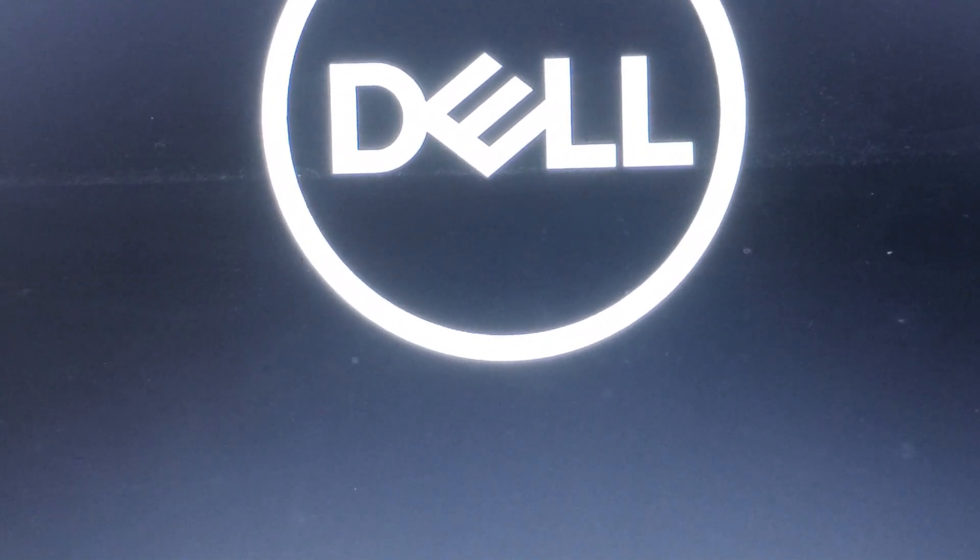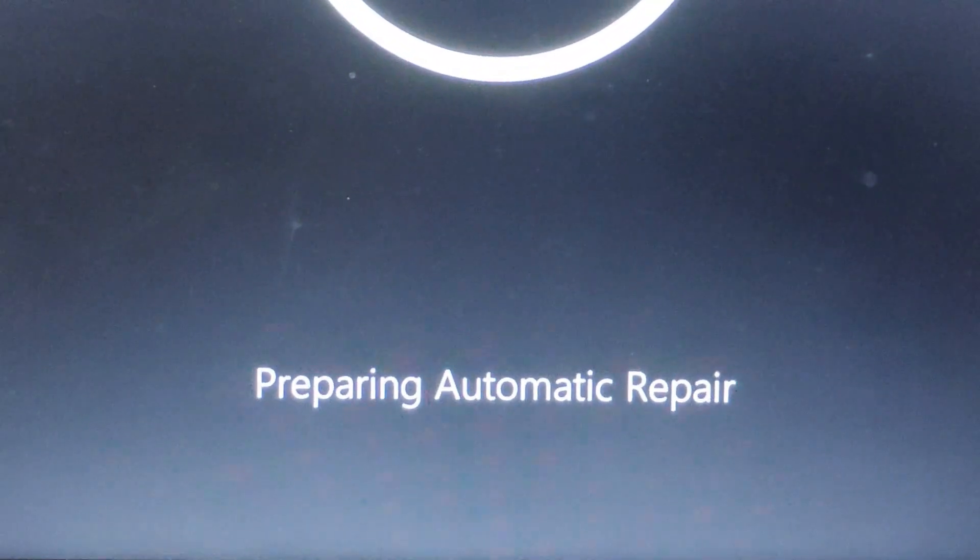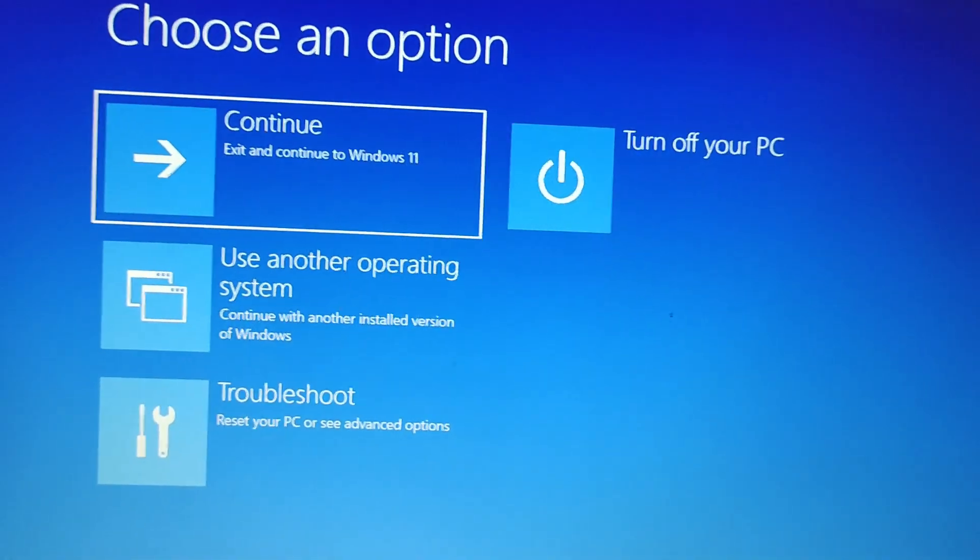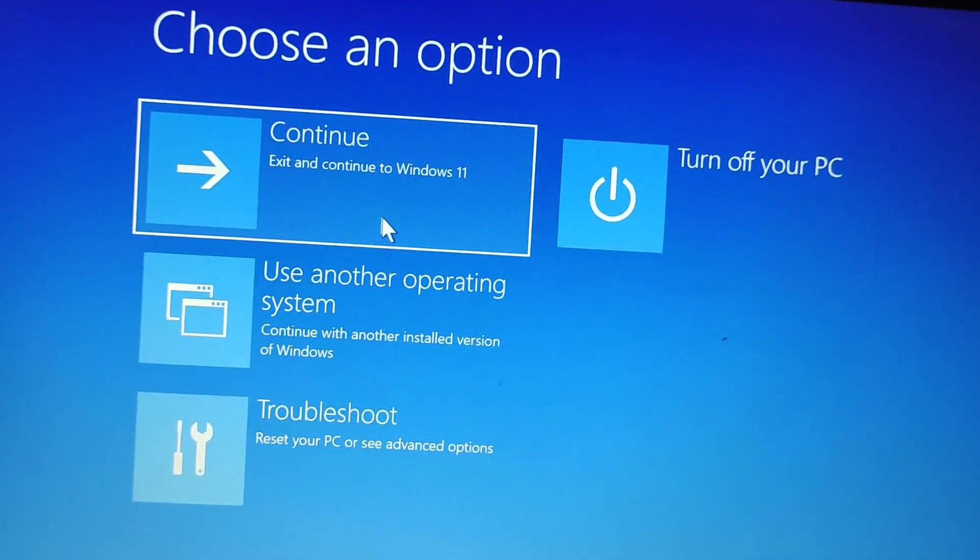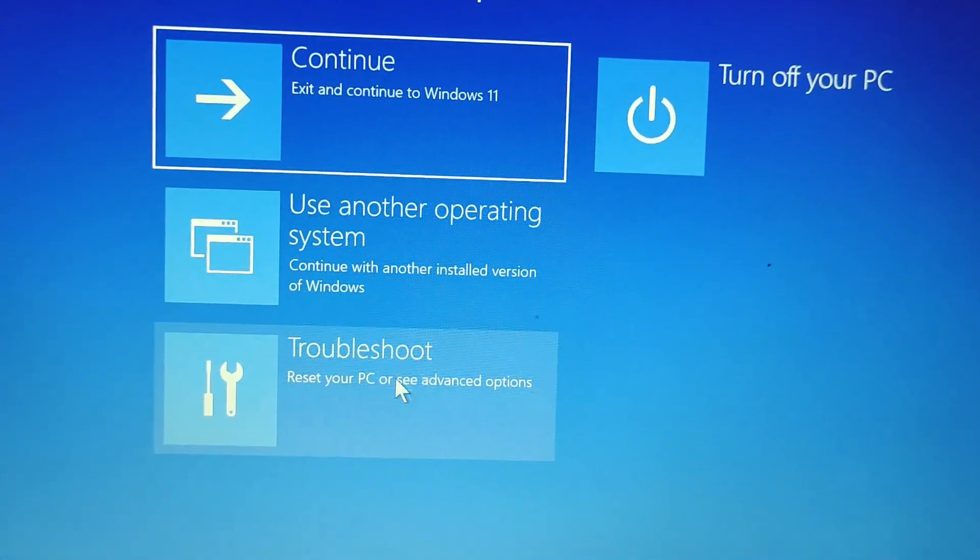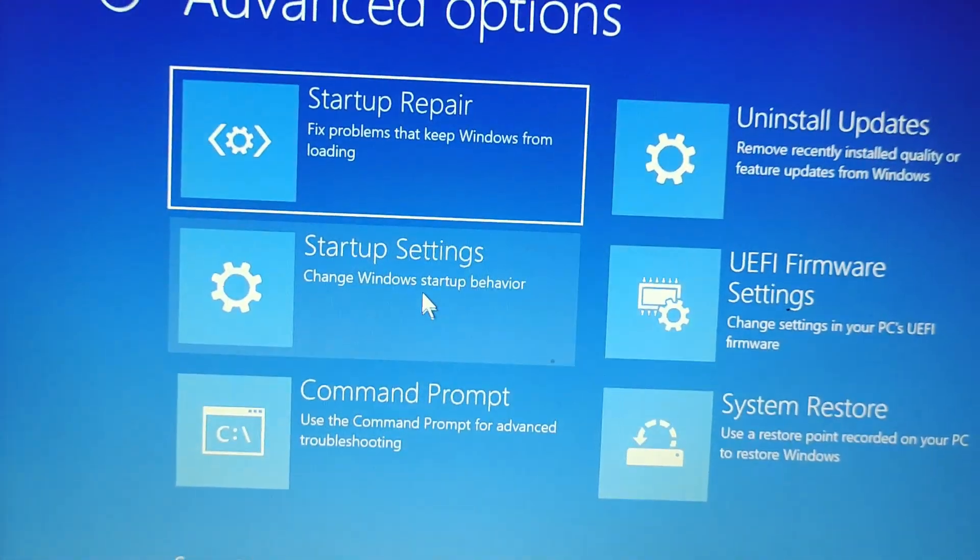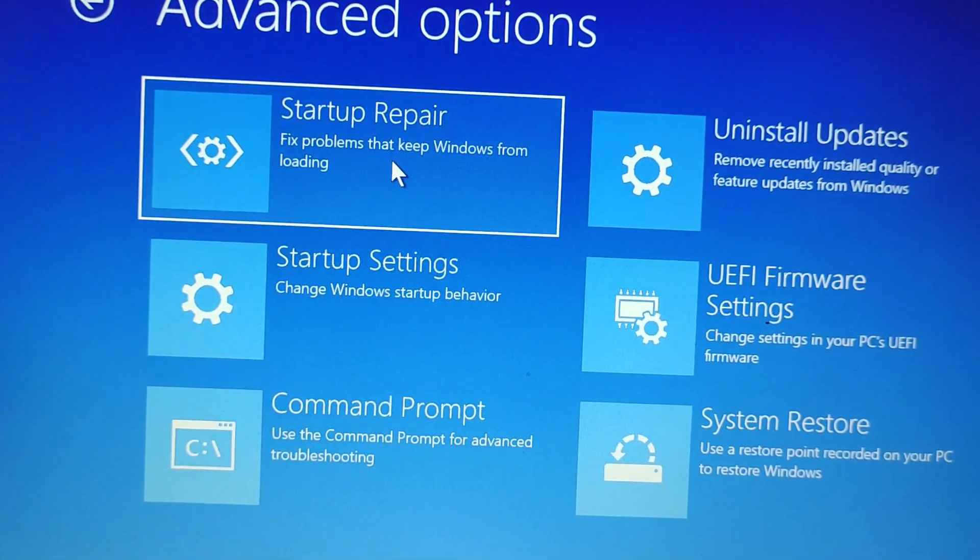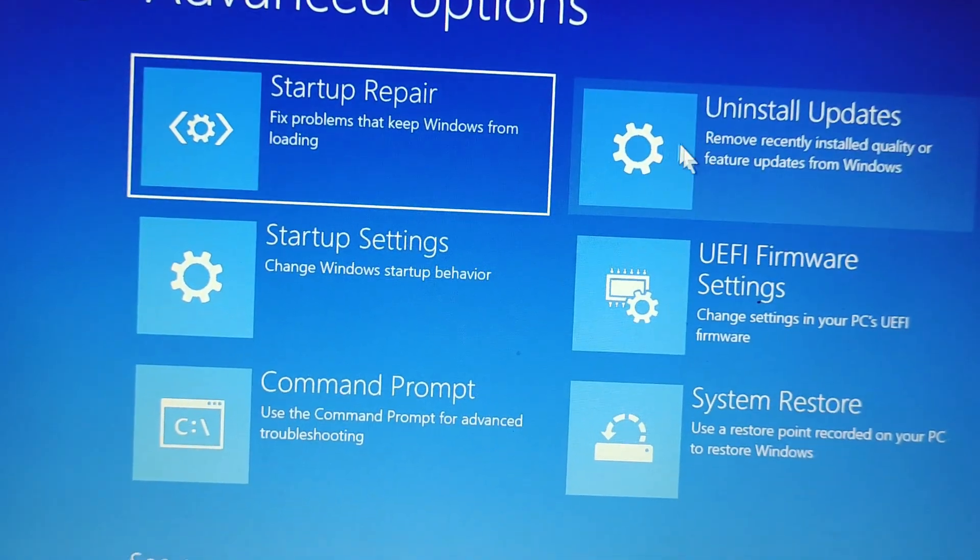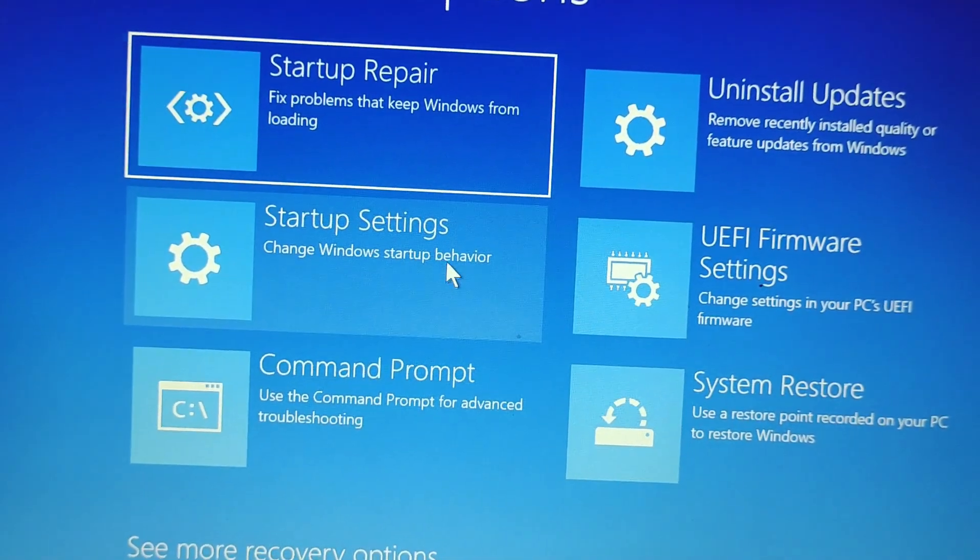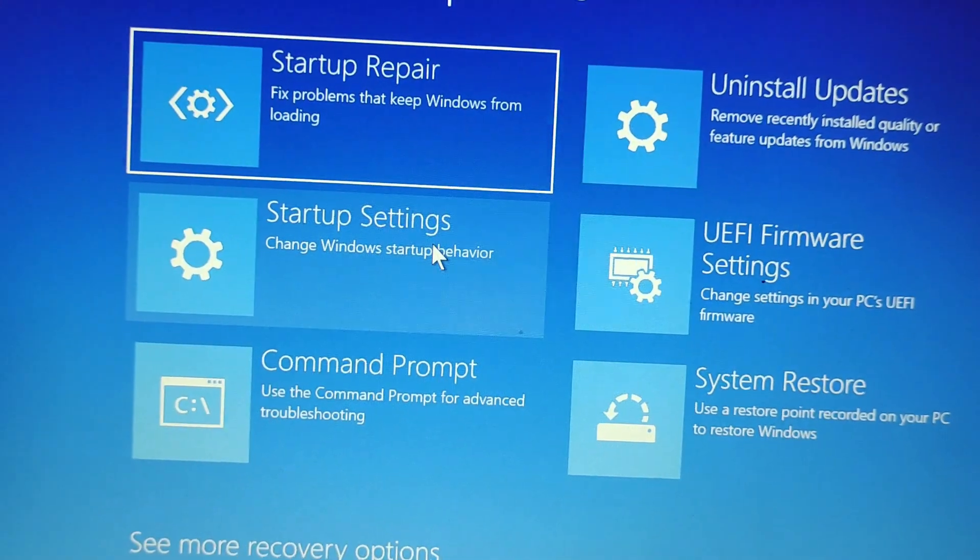In this option, choose the Troubleshoot option, then go to Advanced Options. Here you can try Uninstall Updates.